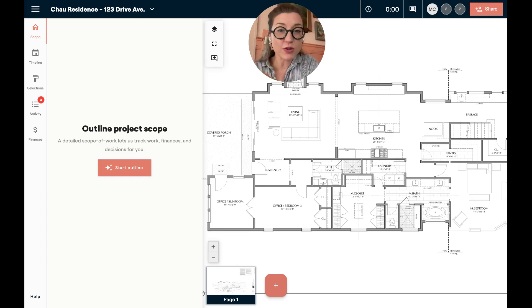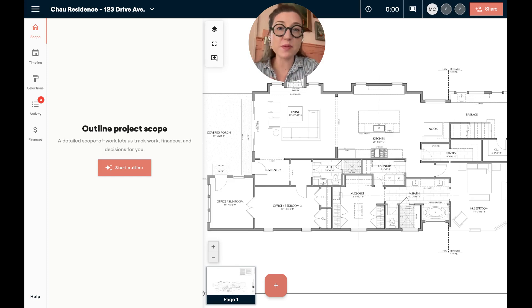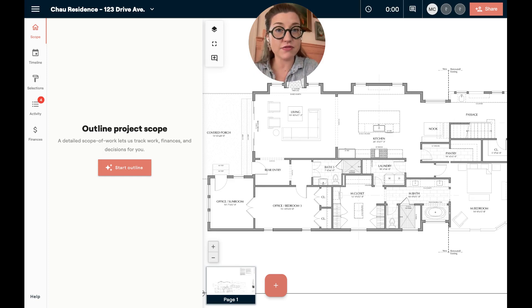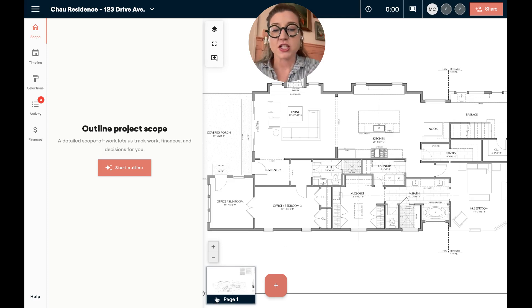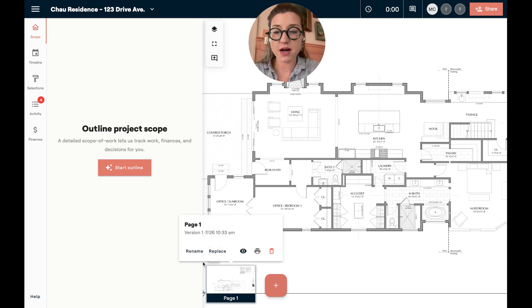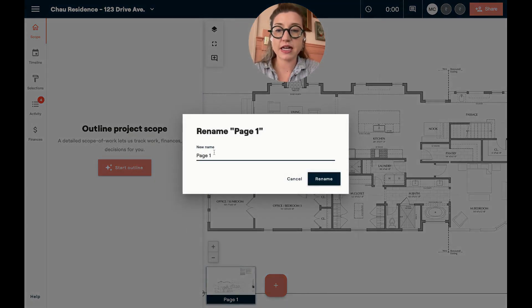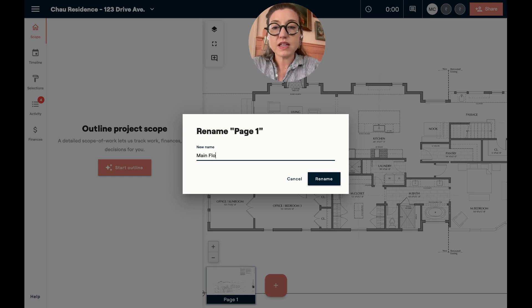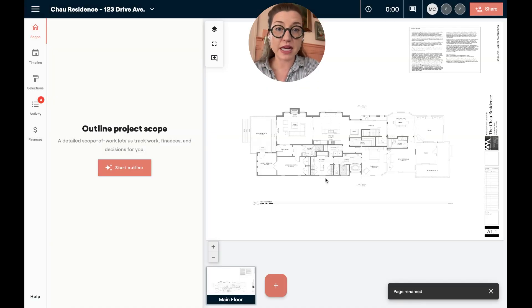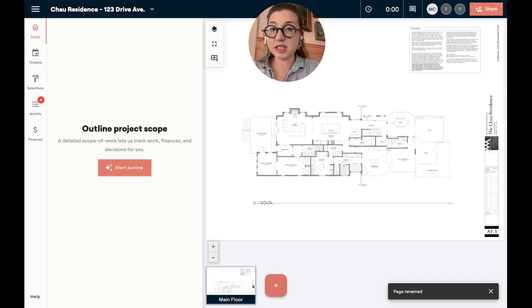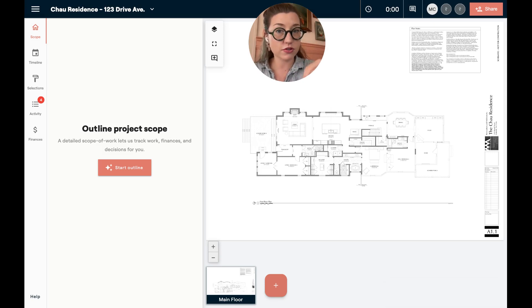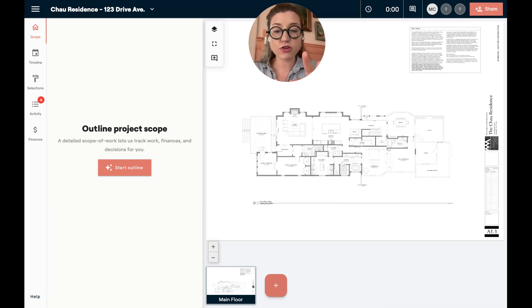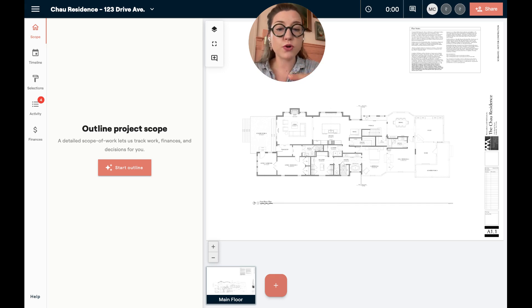Now the next pro tip is that when you upload plans or mood boards, you want to make sure that you are naming them and if necessary, stacking them. So I can come down to the bottom here and I can rename this. We'll call it main floor. And this is really helpful when you have a lot of pages and you want to make sure that your team and your clients understand what they're looking at.